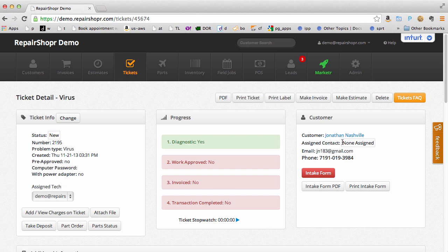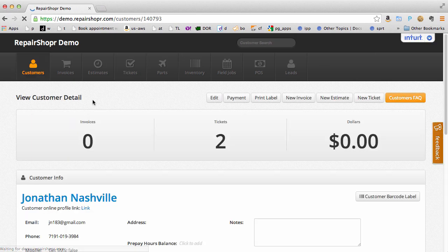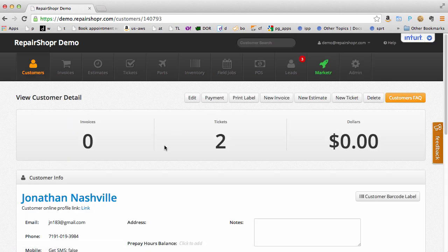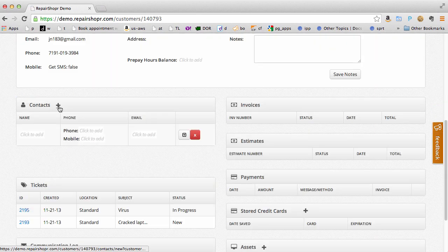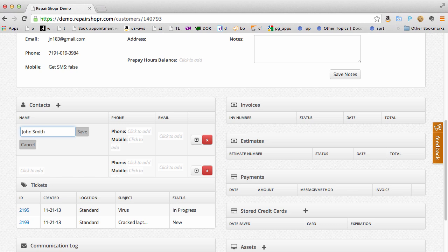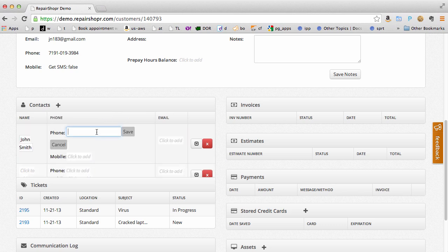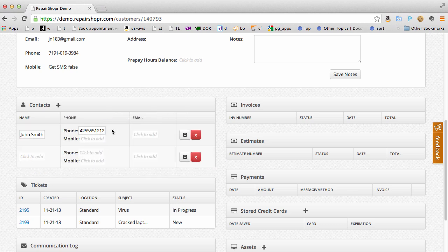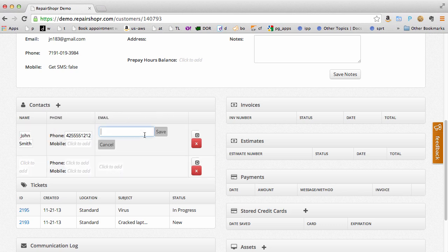I've added a note to the log and I've sent the customer an email. There's a CRM built-in so if this customer is a business you can add multiple contacts. Here I'll add a name, phone number, and email and then later I can attach this contact to the ticket or the invoice.